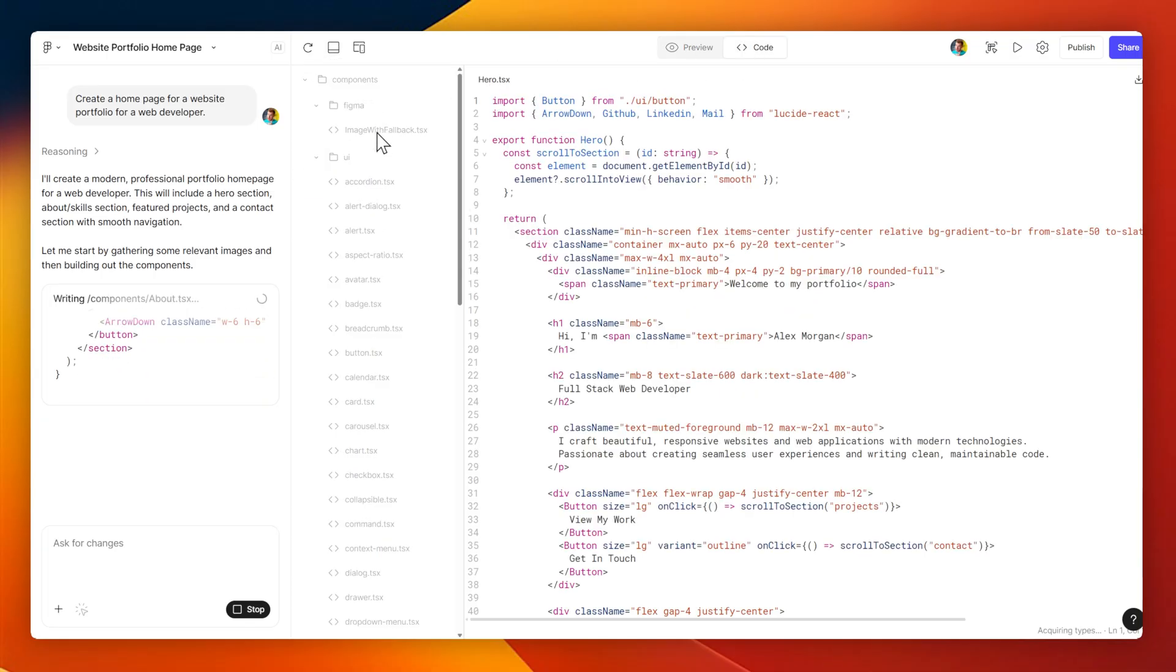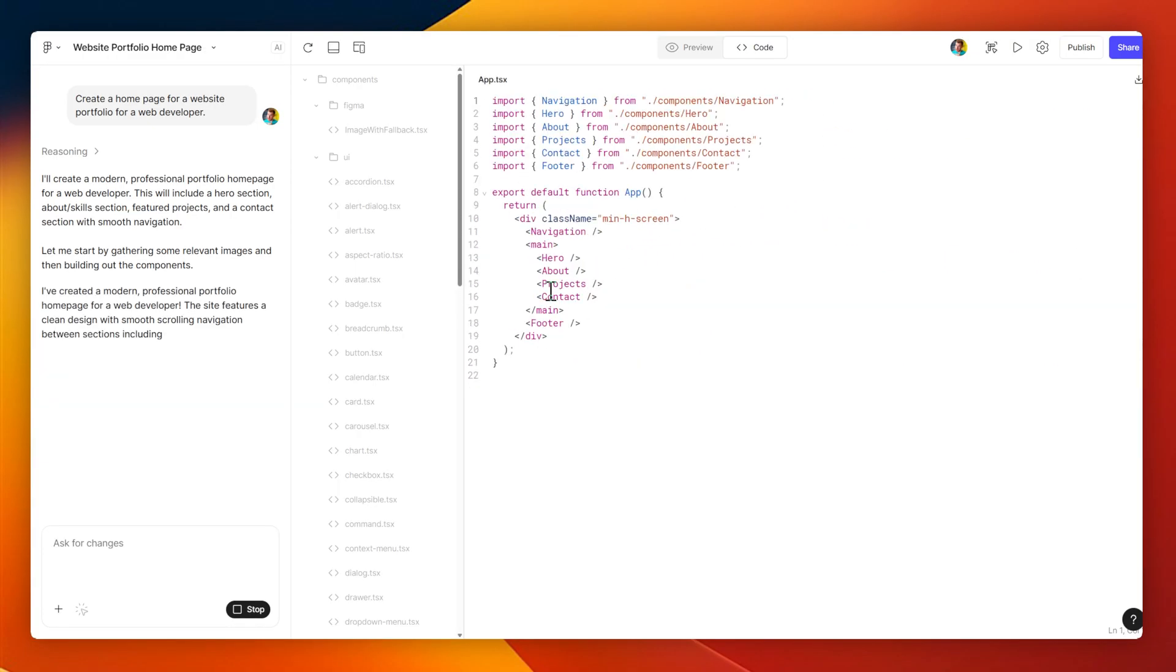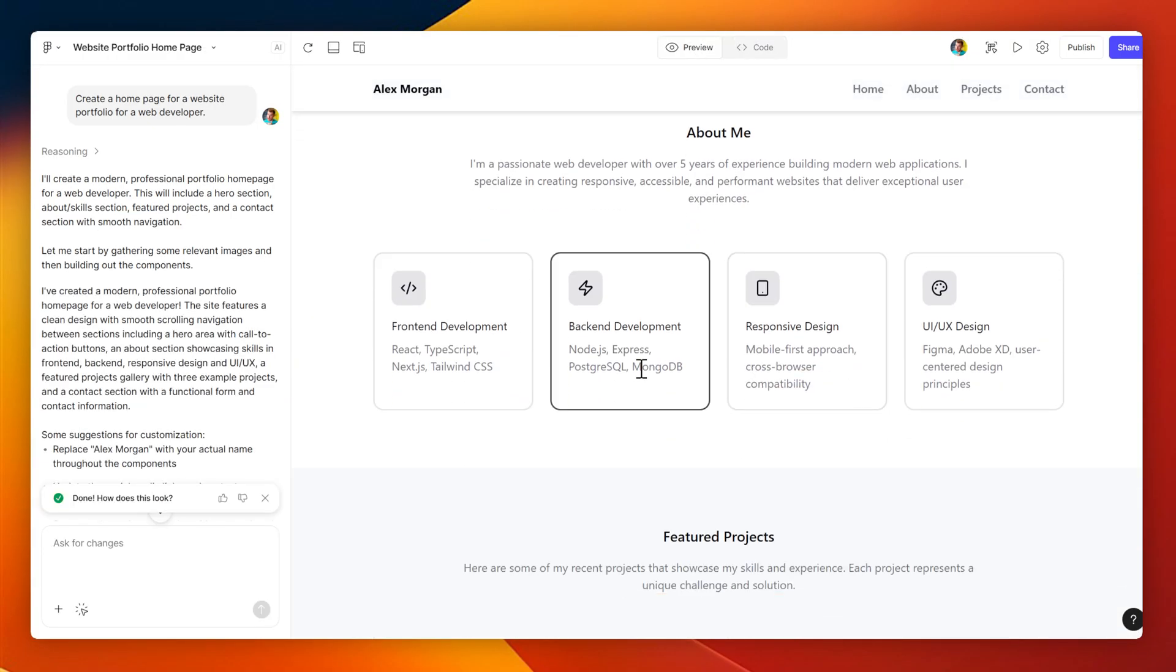On the right, I can preview the code as well as the design once it's been put together, and it's just finished. So let's check it out.